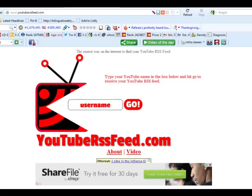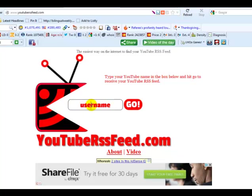Simply go to this website, youtuberssfeed.com, and you can simply type in your username.